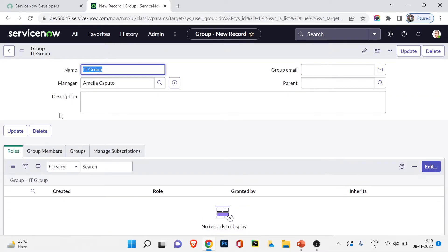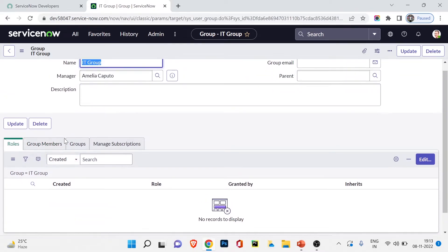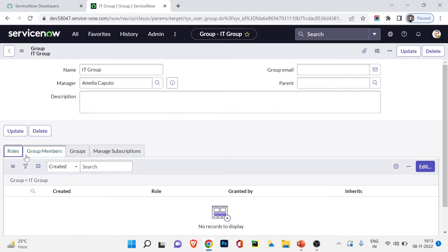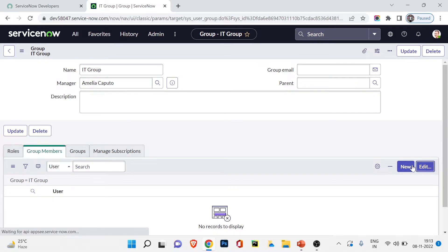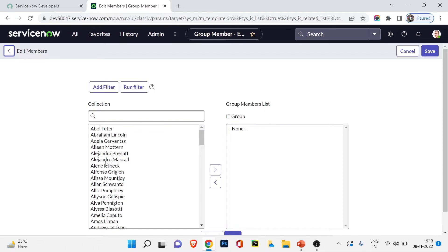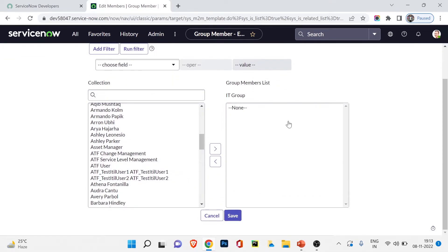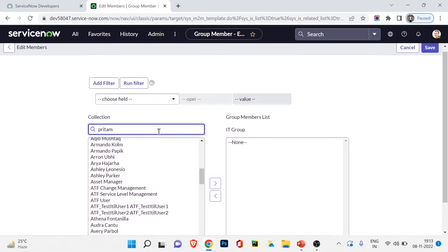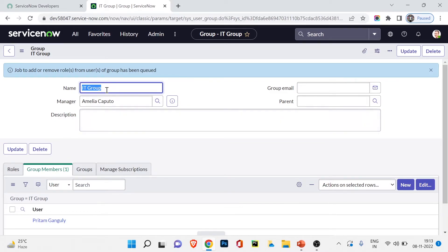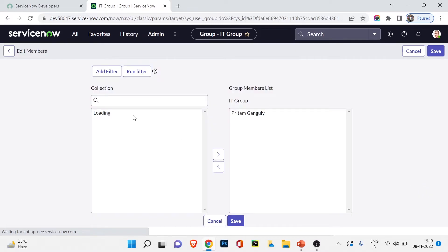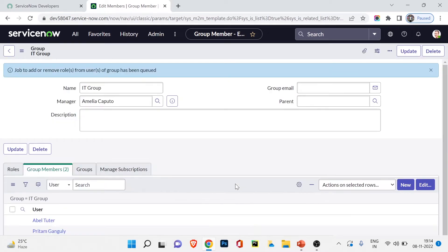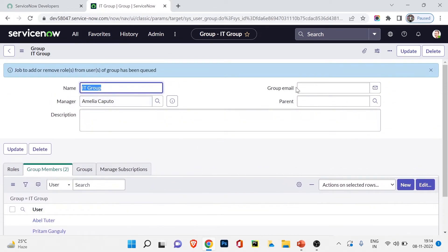I can assign a manager — let's assign Amelia as manager of IT Group. I can add a group email. Right-click and Save. The IT Group is created. Below, I can see section tabs for Roles, Group Members, and Groups. For group members I'll click Edit. It shows all available users. Let me search for Pritam — I'll move Pritam Ganguly over and click Save. Pritam Ganguly is now part of IT Group. Let's also add Abel Tutor. Now Abel Tutor and Pritam Ganguly are both in IT Group. I'll click Update.